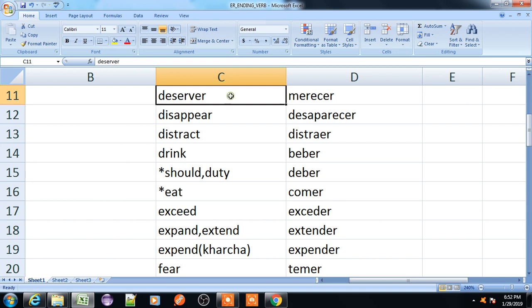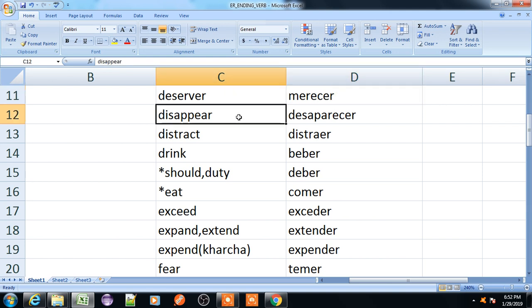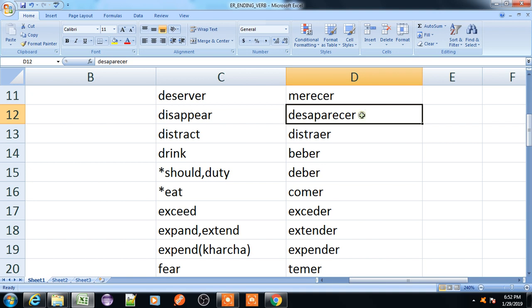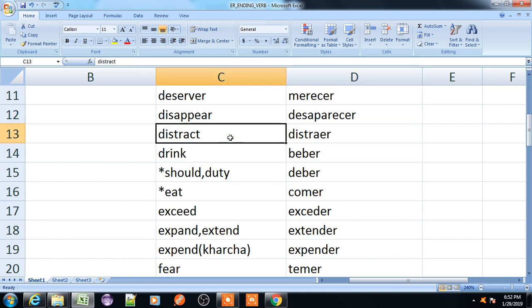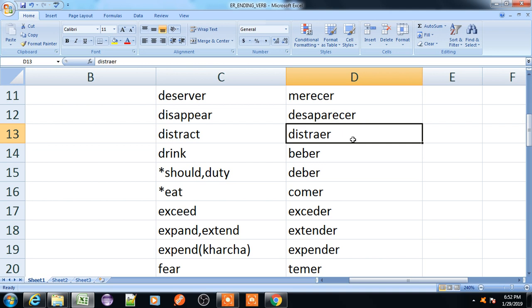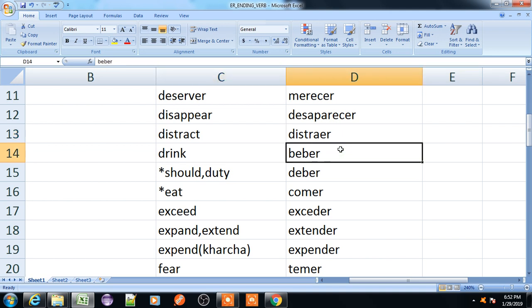Deserve, merecer. Disappear, desaparecer. Distract, distraer. Drink, beber.